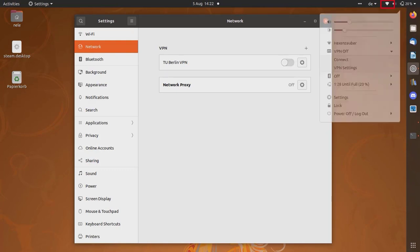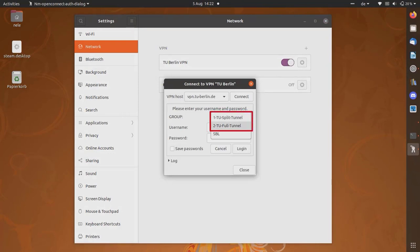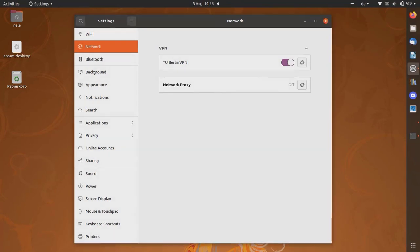You can disconnect, switch VPN profiles if necessary, and reconnect at any time.